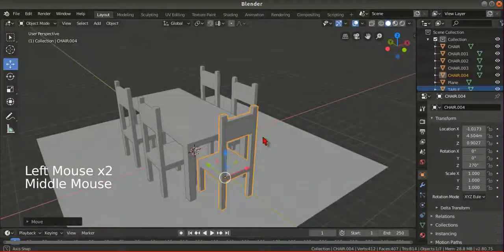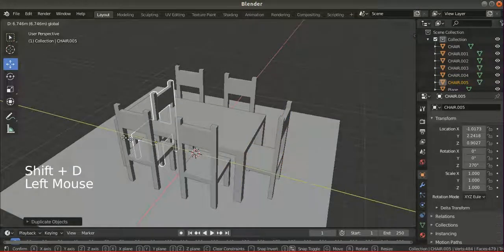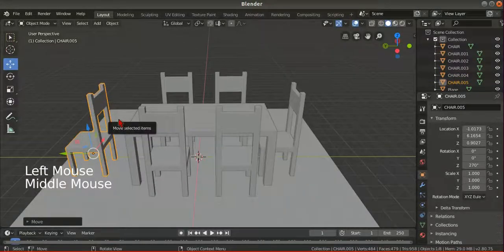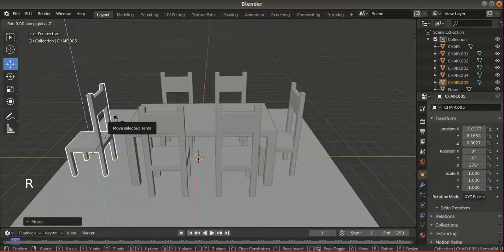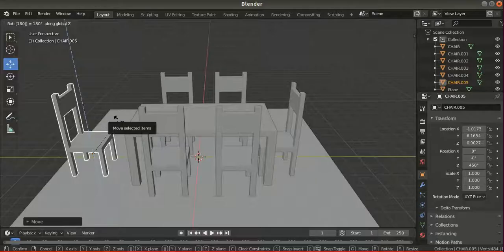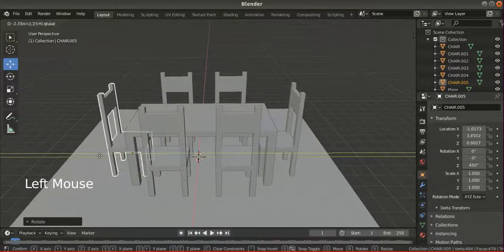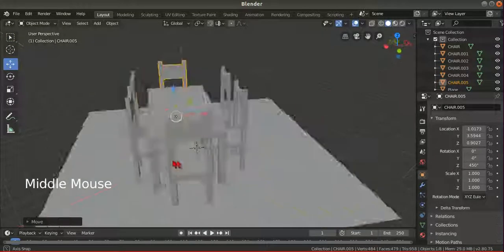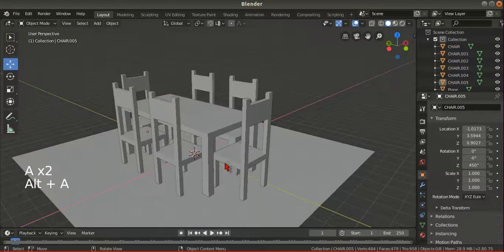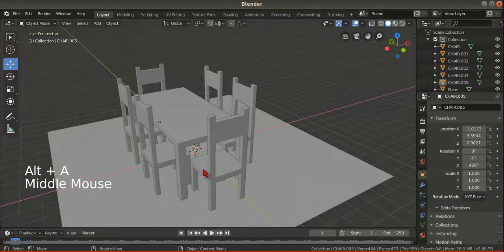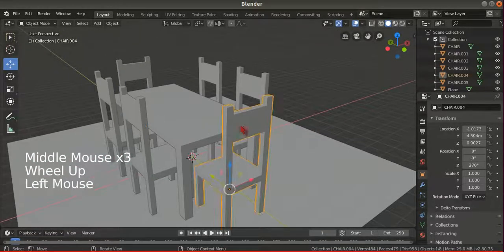Shift+D again, move it on the Y axis, then R, Z, 180. So now we have a set of — a dining table with six chairs.